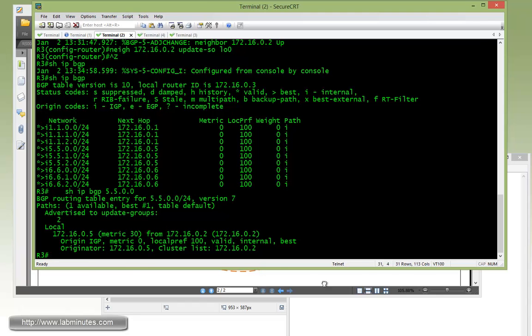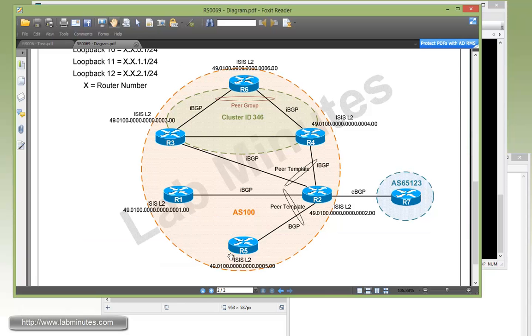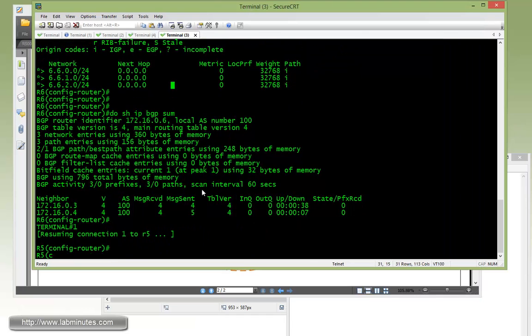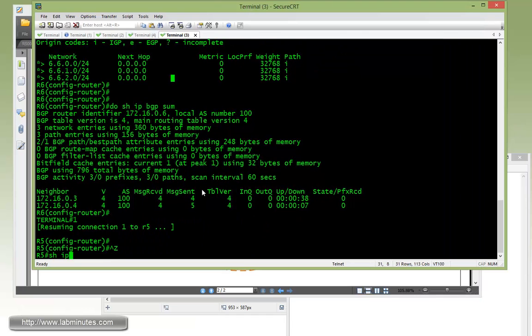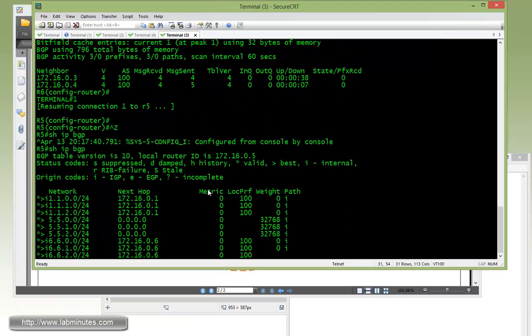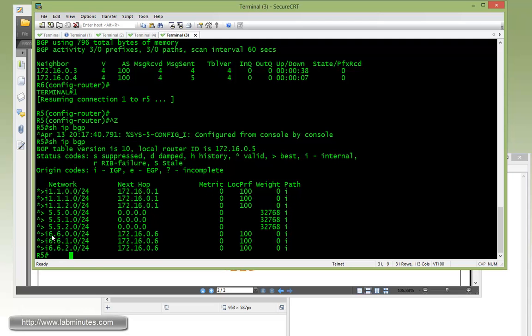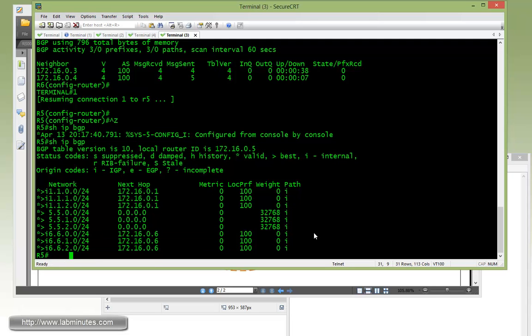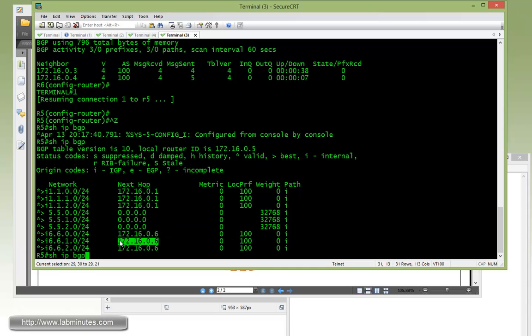Now moving down to R5 to see how R5 sees the routes to R6, show IP BGP. So right there, these are the routes to R6. Again, next hop never changes throughout the AS. It's still loopback 6, and that's why I mentioned in the beginning of the video that we need to make sure the router loopbacks are reachable by all of the routers.